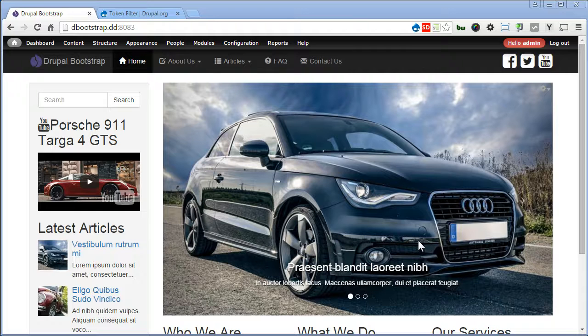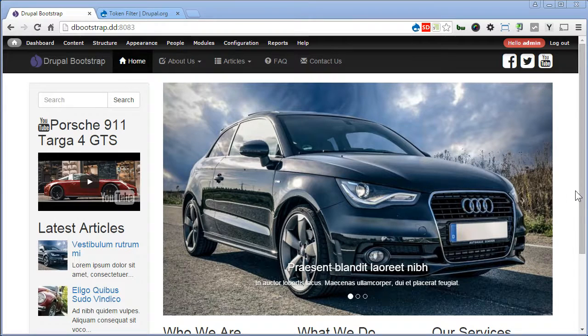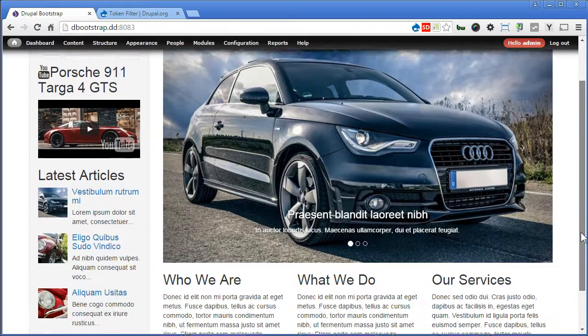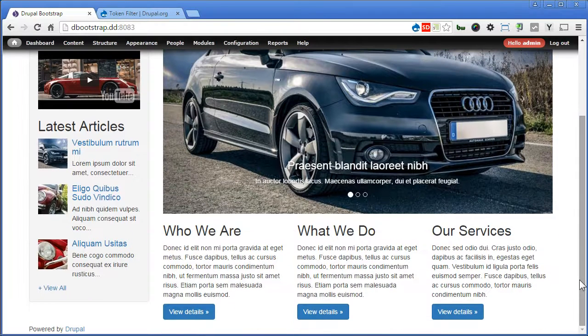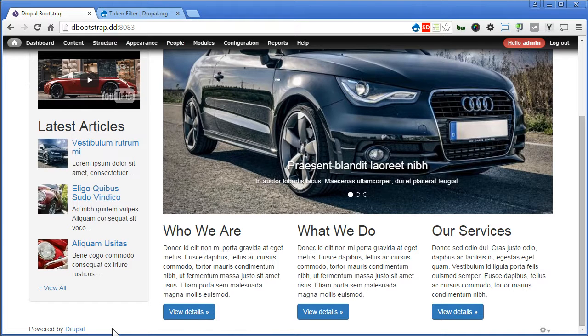Now we are about to complete the project, so let's get the footer done. Scroll down. Now we are going to replace this Powered by Drupal with our own copyright notice. So let's create a custom block for this.